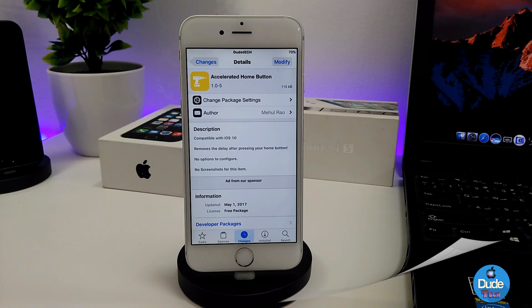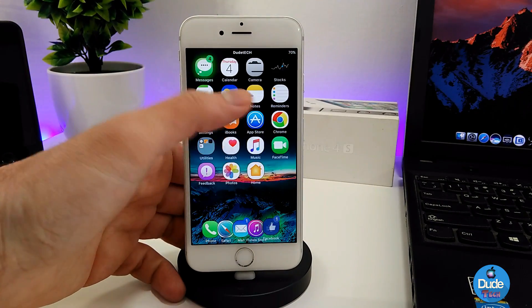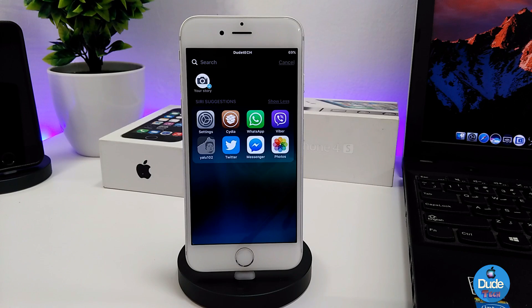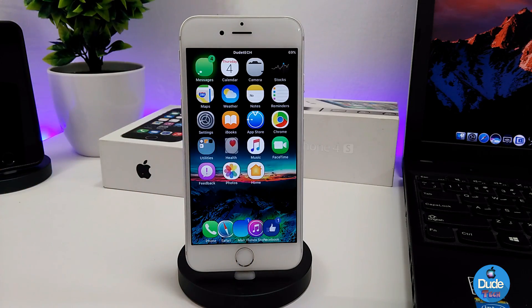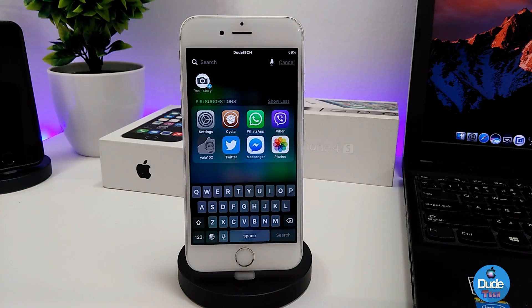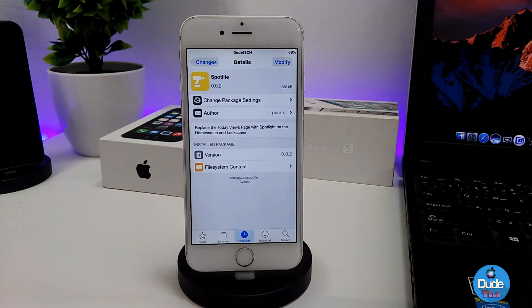The next tweak I have for you guys is Spotlight. What it provides is it shows the applications that you're currently running on your iDevice, and the tweak sets that on your lock screen and even your home screen. If you come to your home screen and just swipe, it's gonna take you right away to the spotlight section showing you the applications already running on your iDevice. The tweak has nothing to configure — it works right away once you install it. There you go guys, Spotlight.